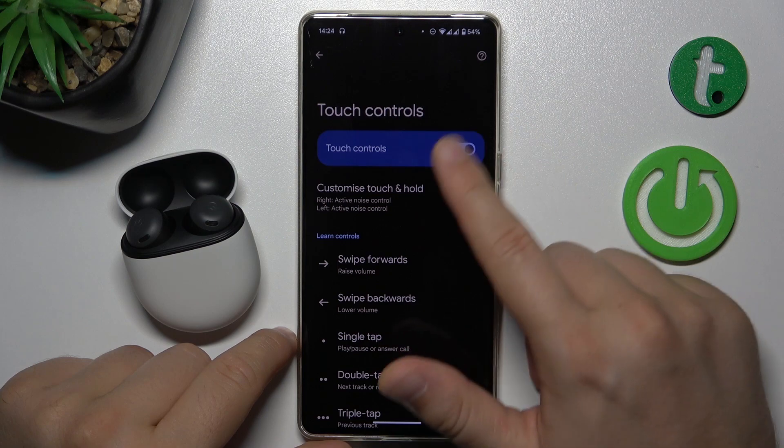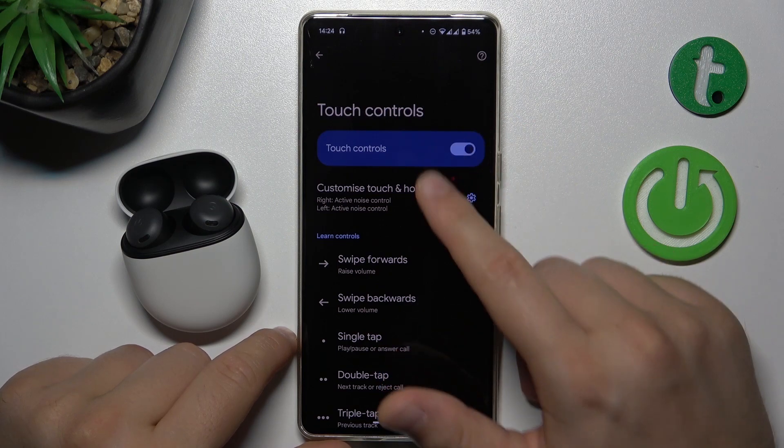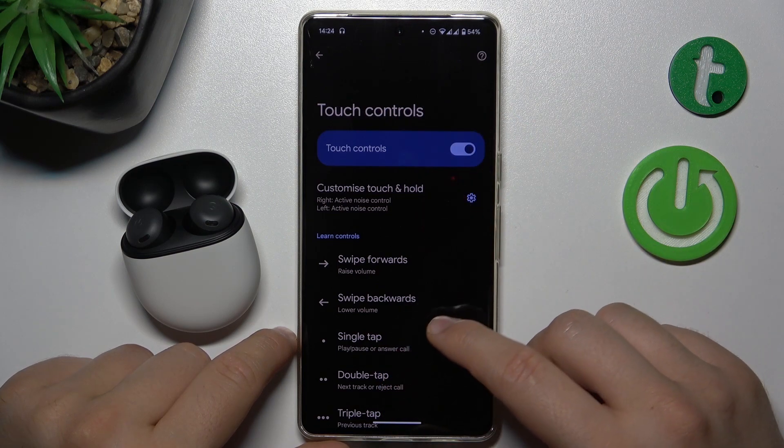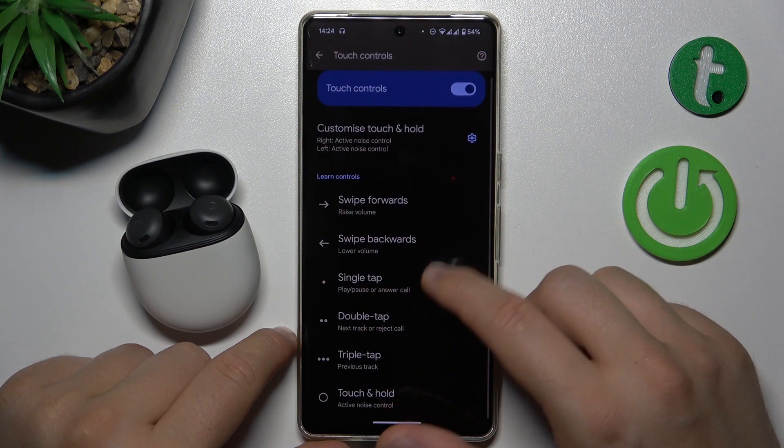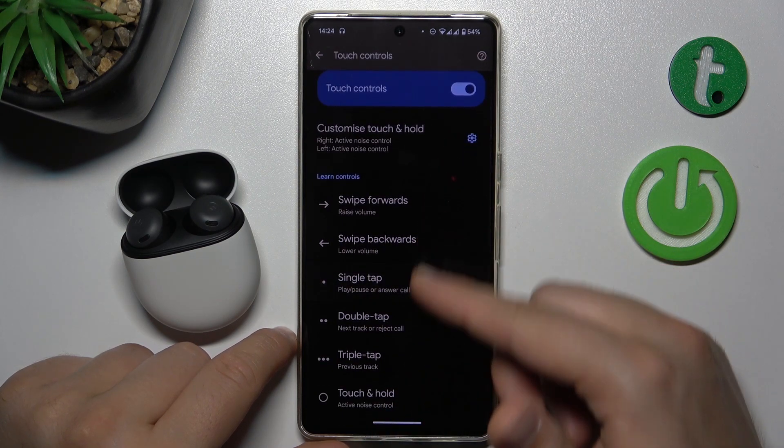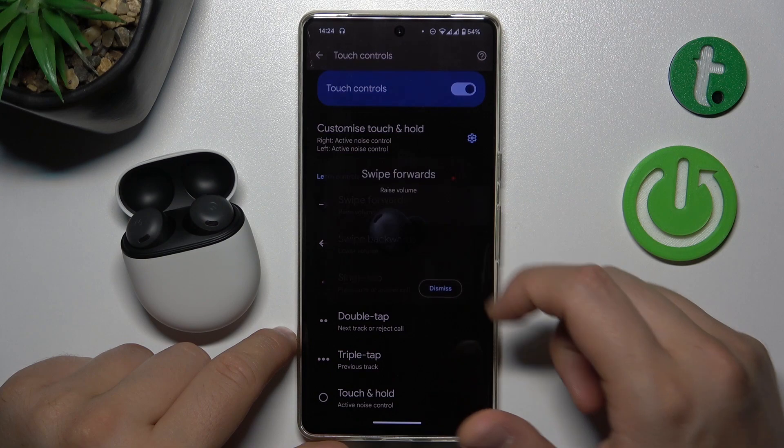You can turn them on or off by tapping on this switcher, and that's the base controls.